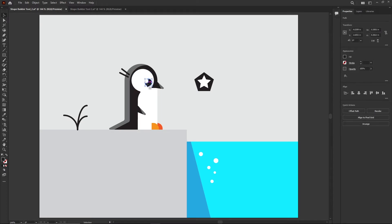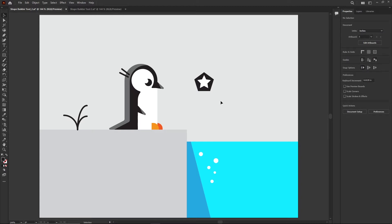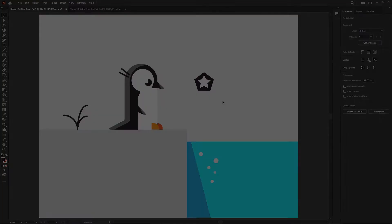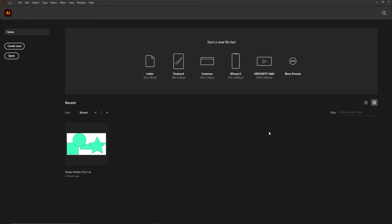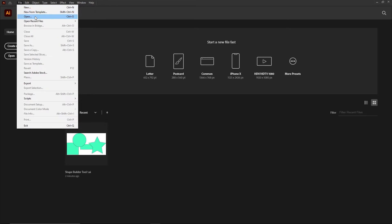If you've tried Illustrator before and messed around with the Pathfinder and found that tough, this is a replacement for it. It's awesome. Let's jump in and learn how it works.